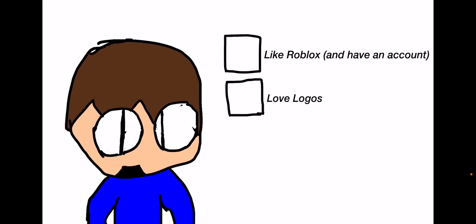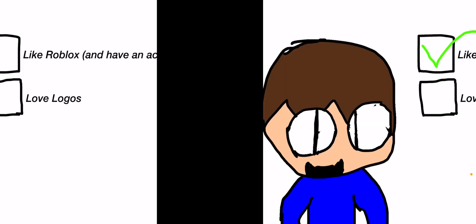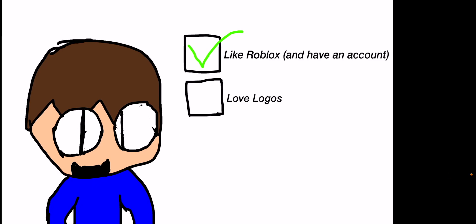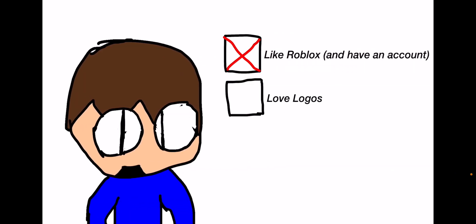First, you have to like or even love Roblox and have an account. If yes, you can continue on the video. If no, you can either watch some other videos or come back and get a new account.